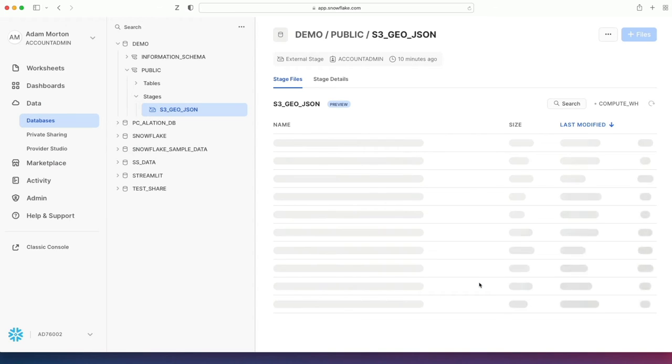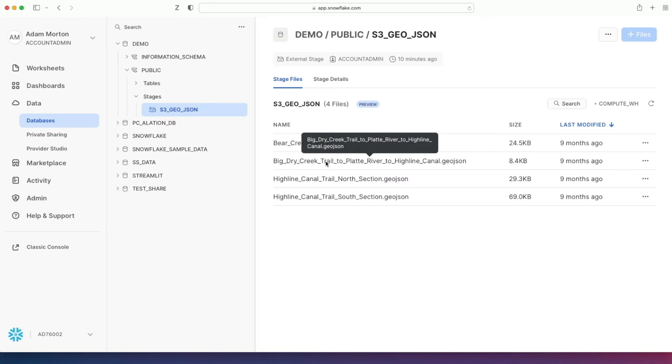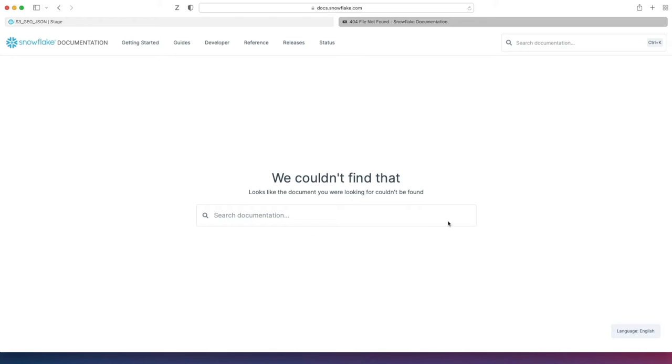I'm going to click that because of the first time I'm doing it. It's went off, it's scanned that, and then we can actually see the data that I've got in here. Now it says here, open feature documentation in a new tab. Let's just click this. Oops, look at this. Can't be found.